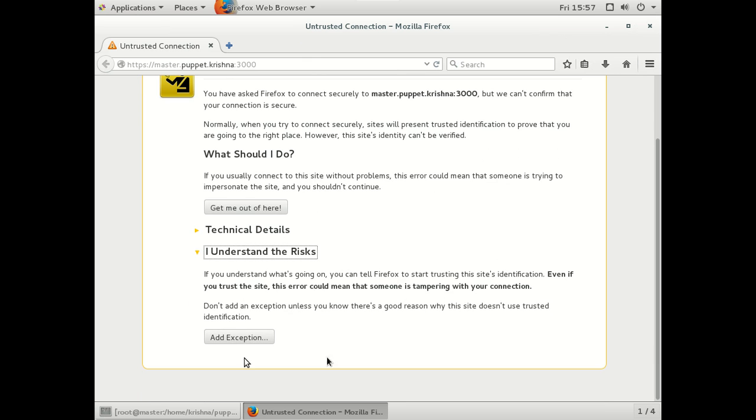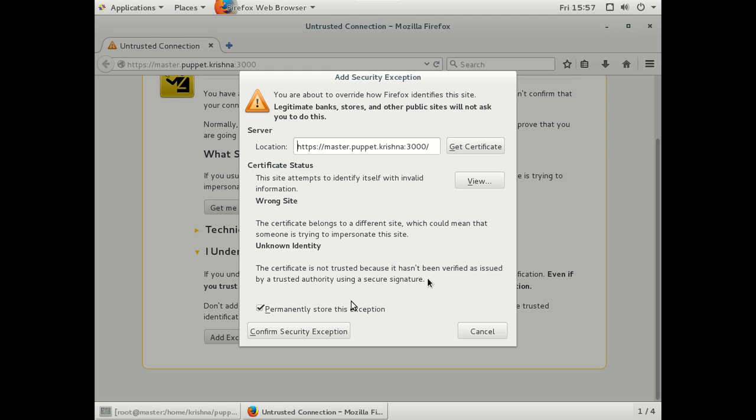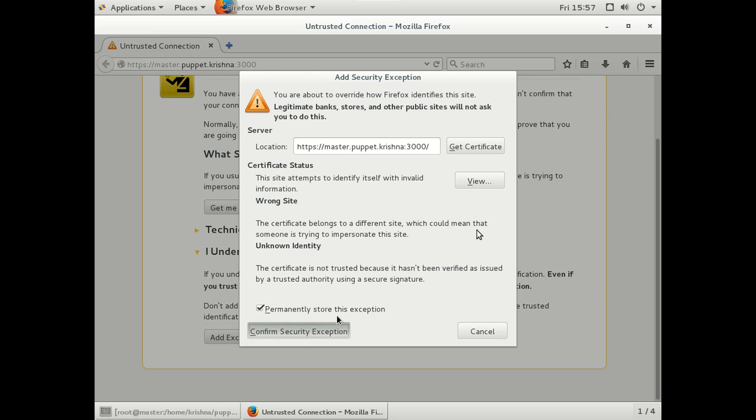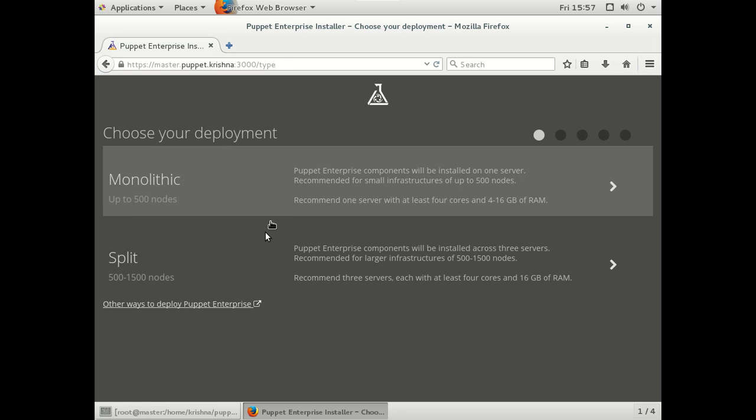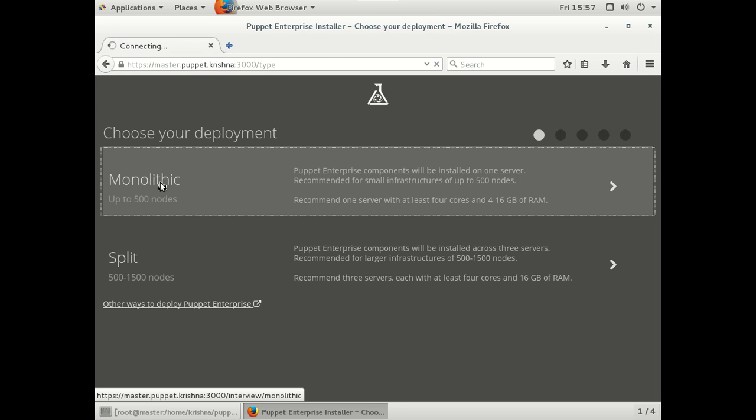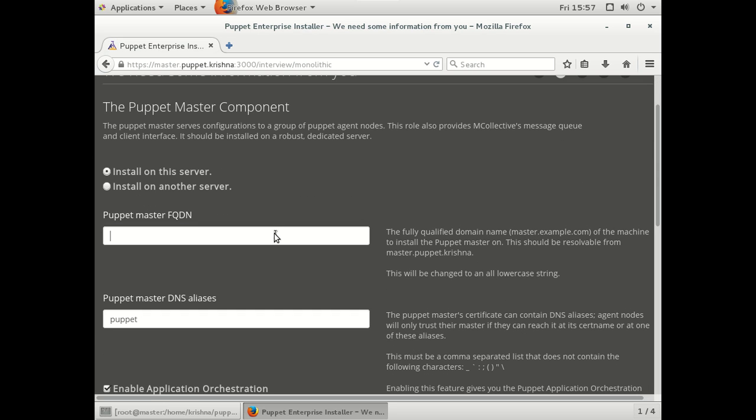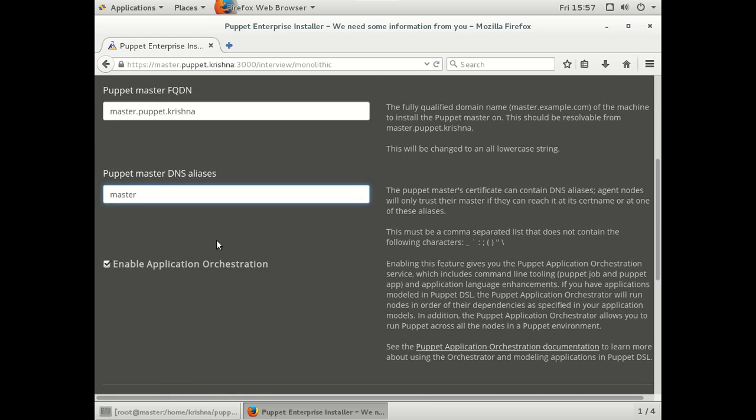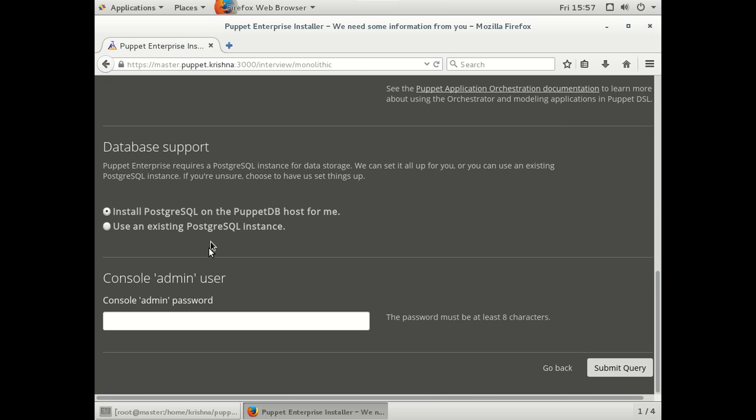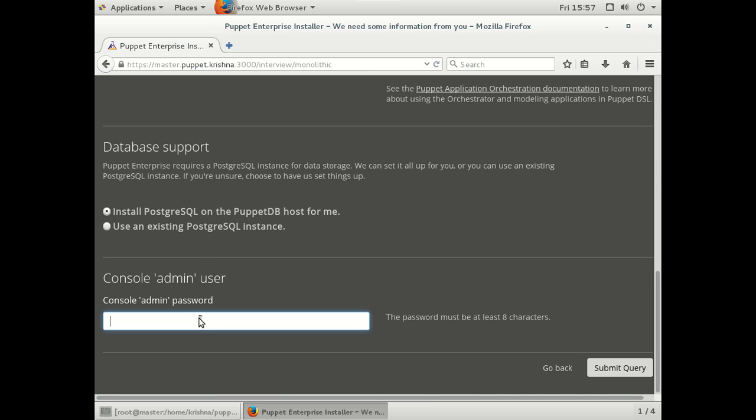Understand the risk. Add exception. Confirm, secure exception. Get started. Monolithic. So we just say it's master.puppet.krishnan. And this is master.